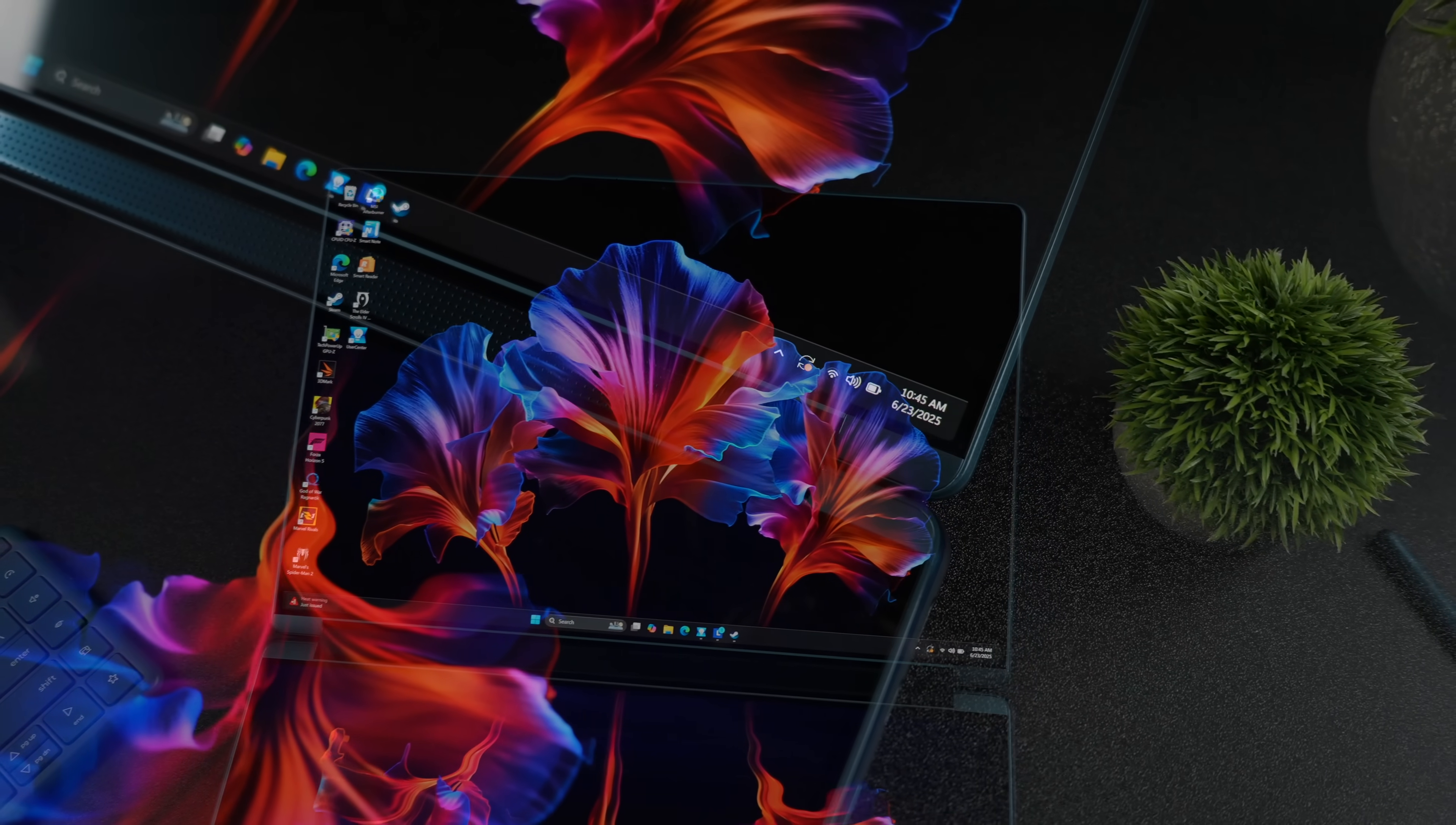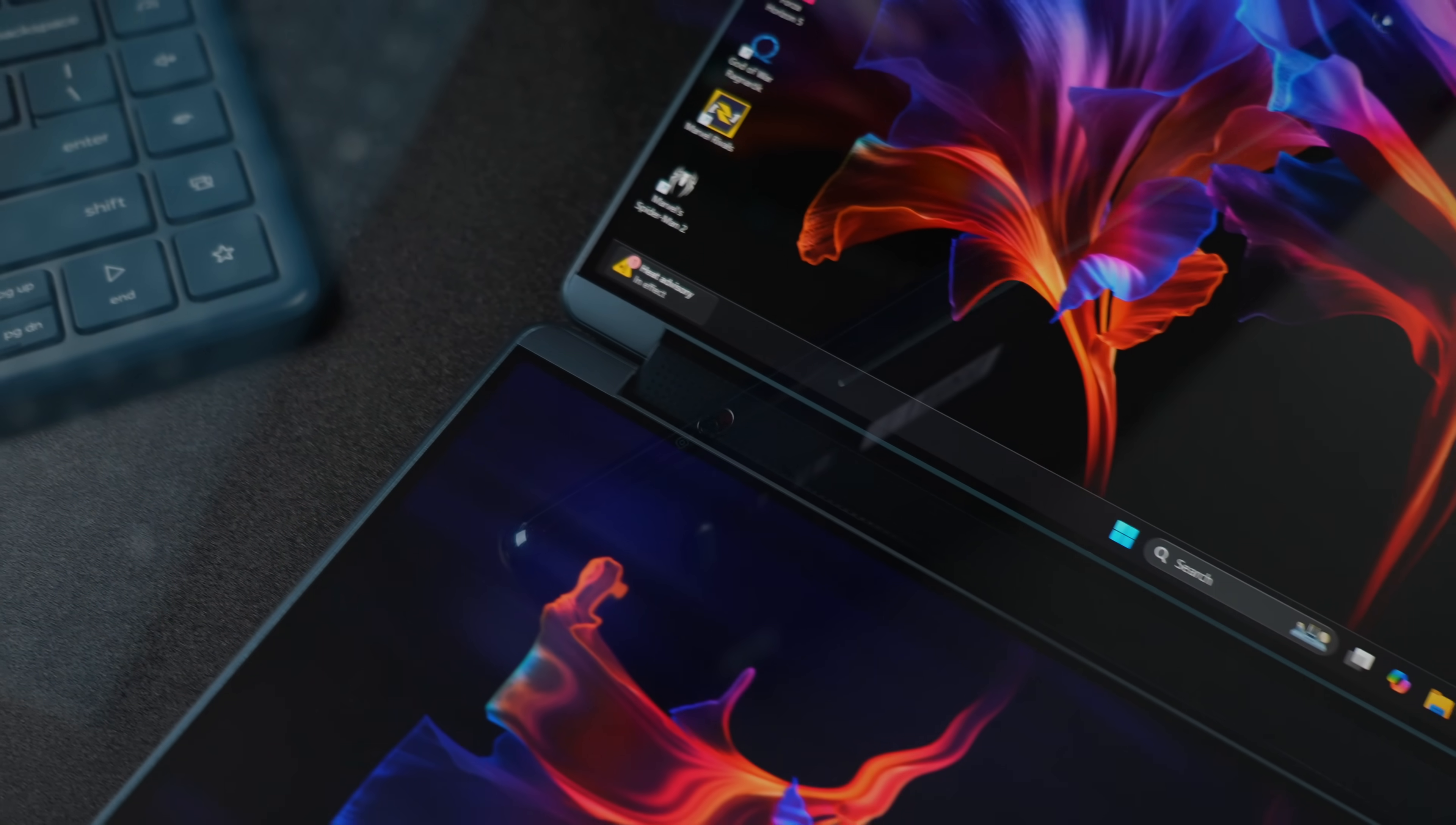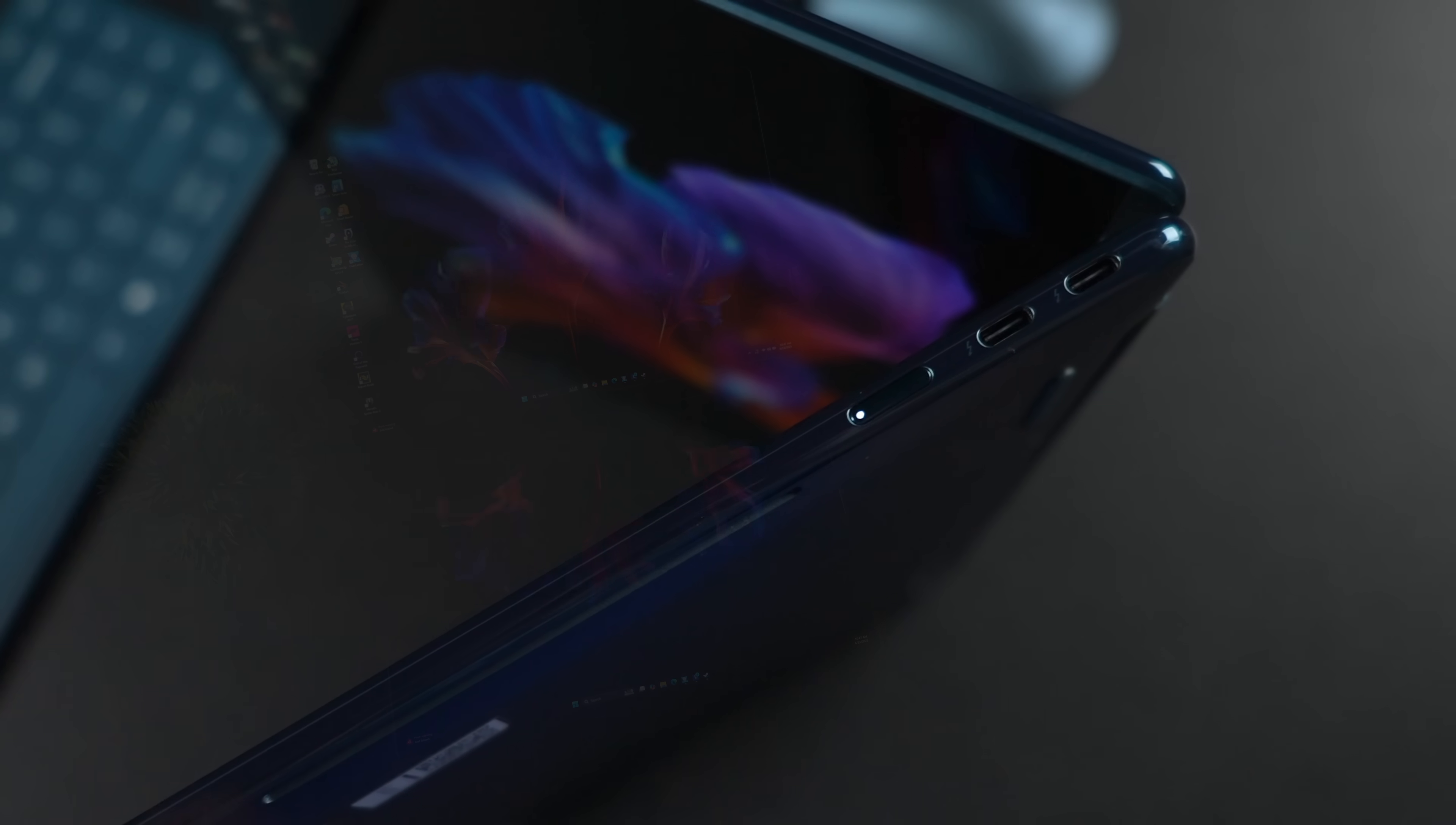This laptop also features a Dolby Atmos soundbar, and in total we've got four 2W speakers in this unit. As for I/O, we've got a total of three Thunderbolt 4 ports, plus our power button over here on the right-hand side.